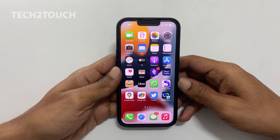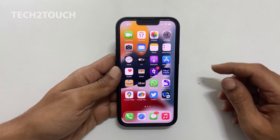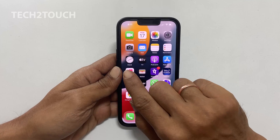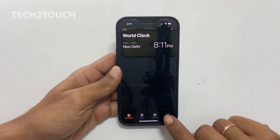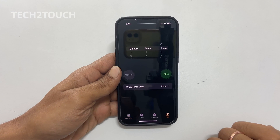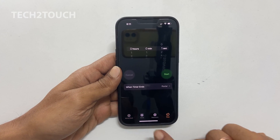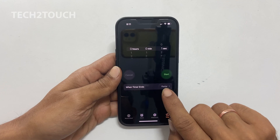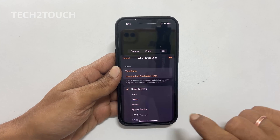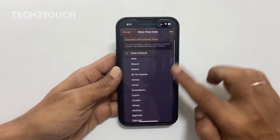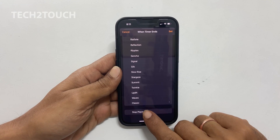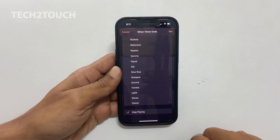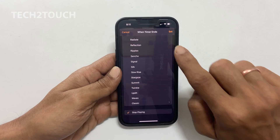To do this, first open the Clock app. Go to the Timer tab and tap on When Timer Ends. On this page, scroll down to the bottom.